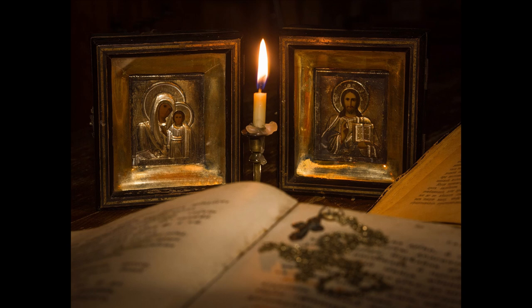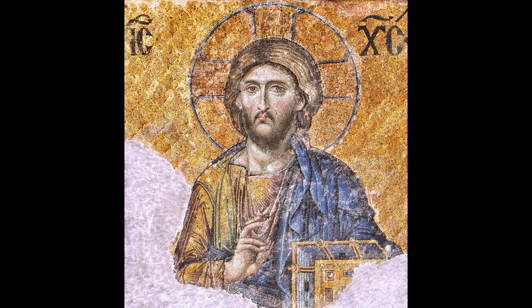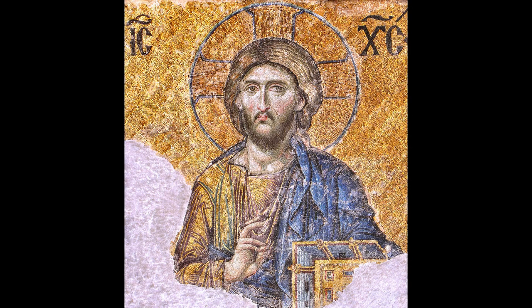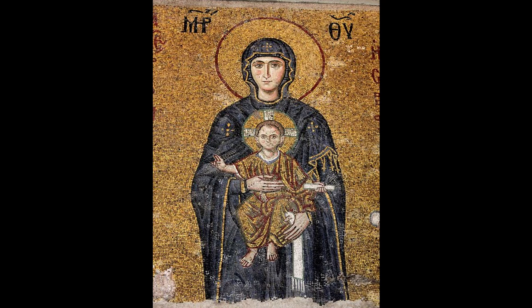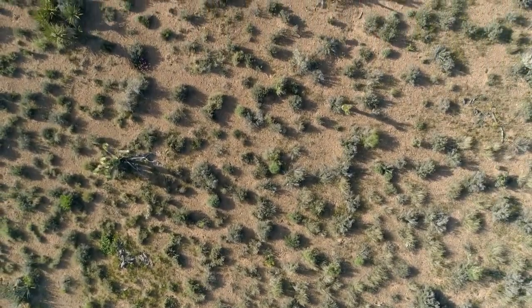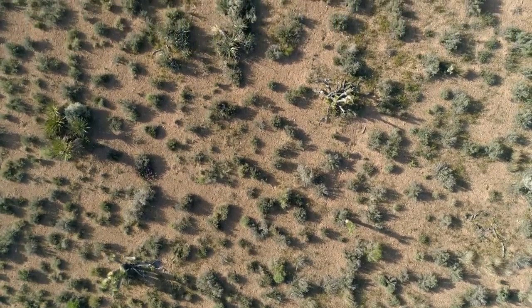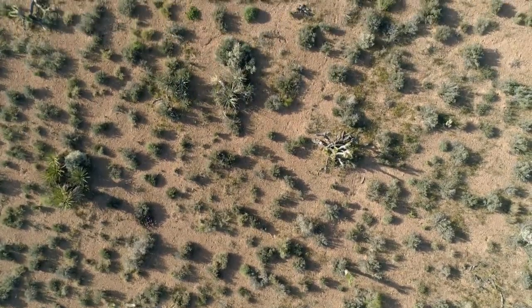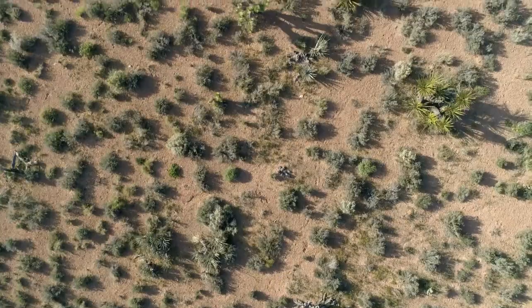That is why the apostle said, Do not get drunk with wine, for that is debauchery. And in the gospel, the Lord also recommends this to his disciples. Take heed to yourselves, lest your hearts be weighed down with dissipation and drunkenness. But there is yet another movement which afflicts those who fight, and that comes from the wiles and jealousy of the demons. You must understand what these three bodily movements are. One is natural, one comes from too much to eat, the third is caused by the demons.